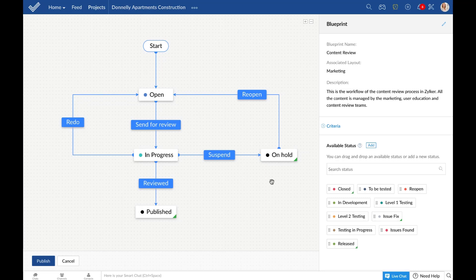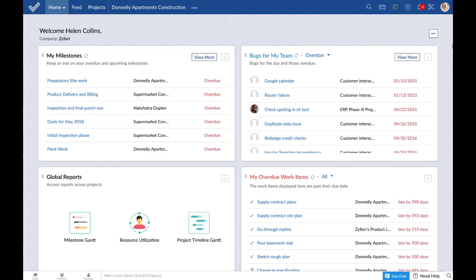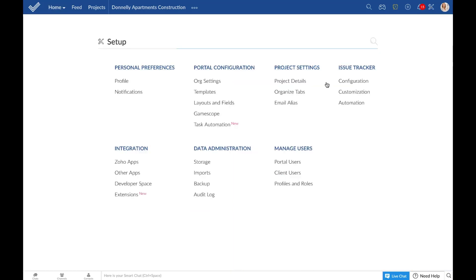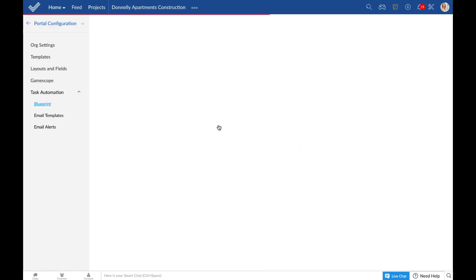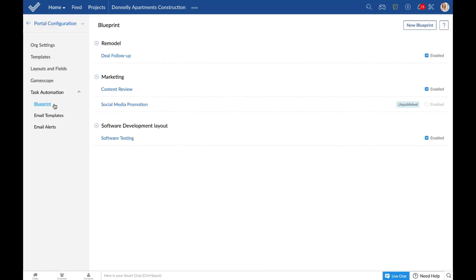Now let's move on to the demo. This is the homepage of Zilker. First, go to your setup page in the top right corner. Navigate to task automation under portal configuration and choose blueprint on the left-hand menu. This is where you can come to create a new blueprint — click on the button at the top right corner.